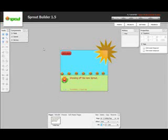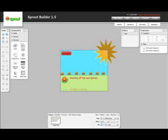Hello! Sprout Builder 1.5 has been released and has quite a bit of new features to help make it easier to make fun and fantastic active content on a Sprout.